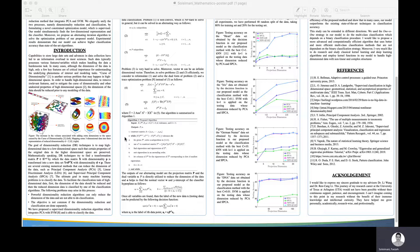The other issue is that if dimensionality reduction and classification are done separately, the objective is not common. Getting the optimal and convergent result is not guaranteed in this case.